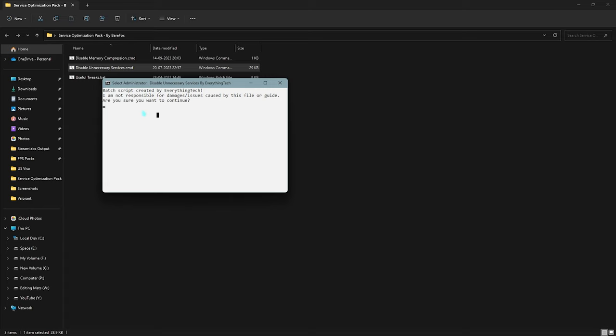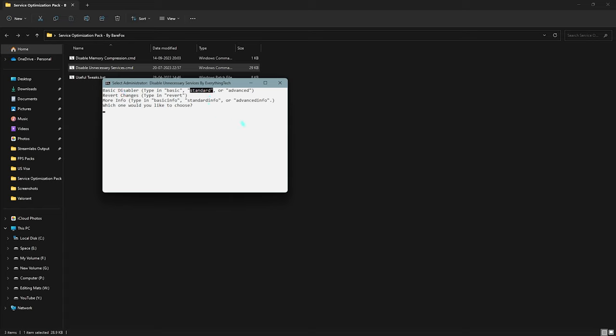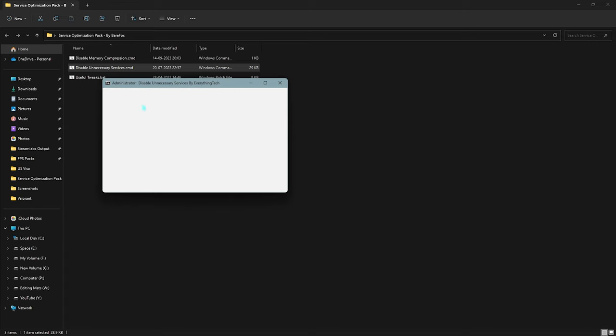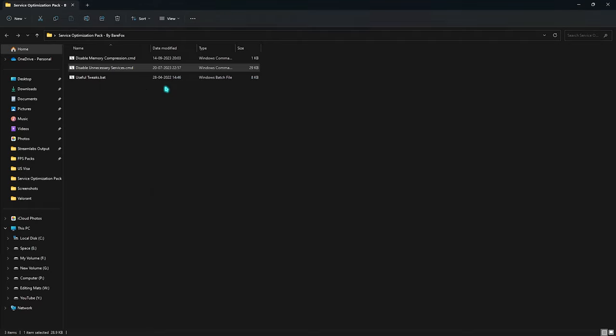First things first, you need to type in 'yes' over here. Then there are Basic Disabler, Standard Disabler, as well as Advanced Disabler. What you can do is simply type in 'standard' and simply click on Enter, and that will disable all of the unnecessary services on your PC and exit itself.